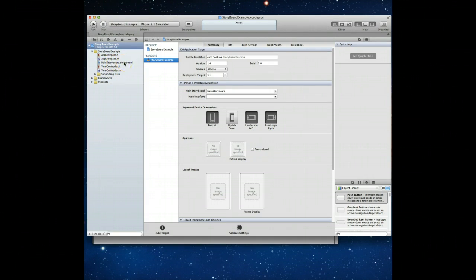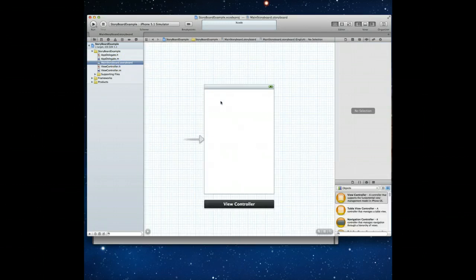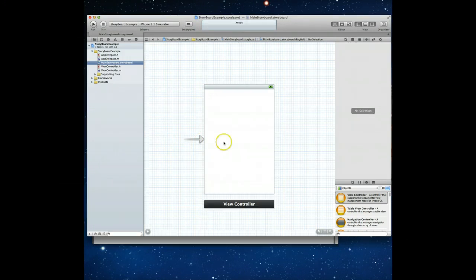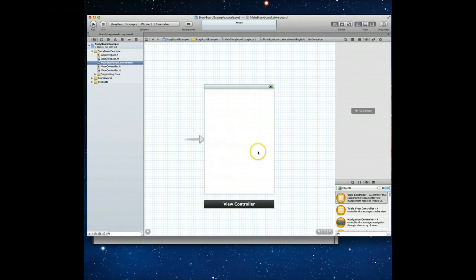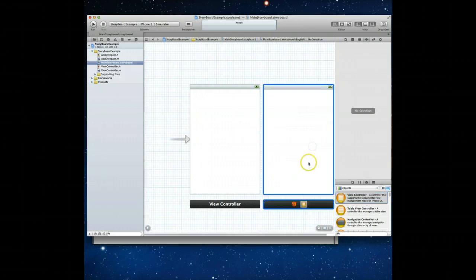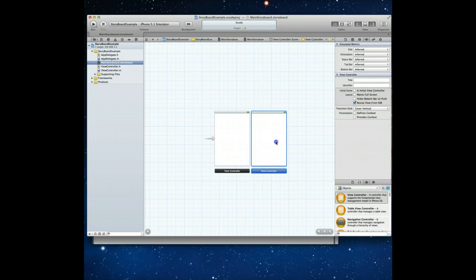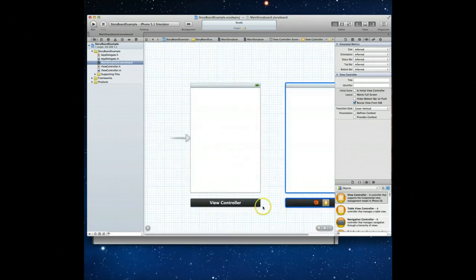Let's jump into the storyboard file. You'll notice I have one view controller on my canvas, and there's an arrow to the left of it indicating this is my starting view controller — the first one that will get loaded. I want to drag another view controller onto the screen. I've got my objects library open, so I'll drag a view controller onto the canvas. I'll use the minus button to scale back the canvas and drag them apart so I can see them more easily, then hit equal to return to the 100% view.